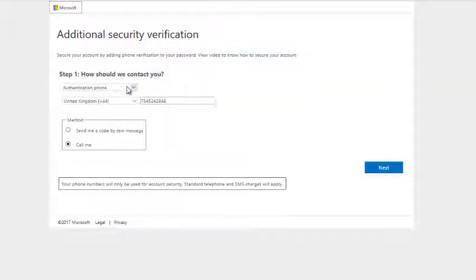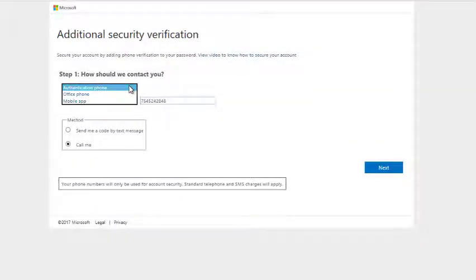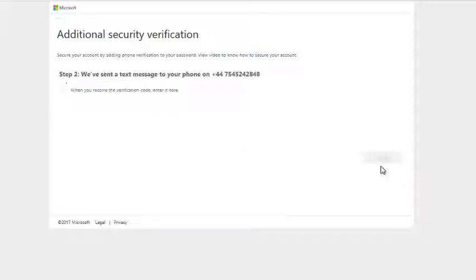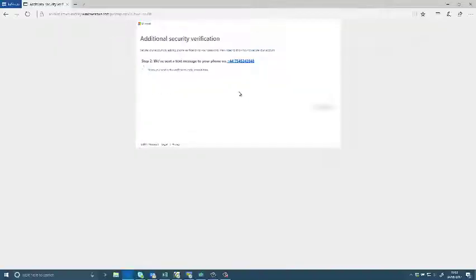In order to do this it's going to ask me to enter a phone number whether it's a mobile or an office phone and the option to call me or send me a text. It's a lot quicker if you click on text so I'm just going to do that.